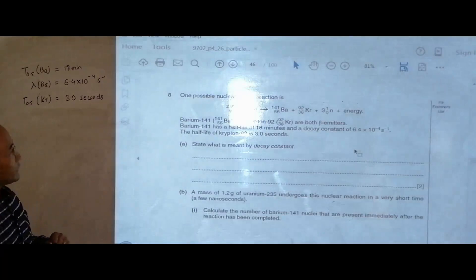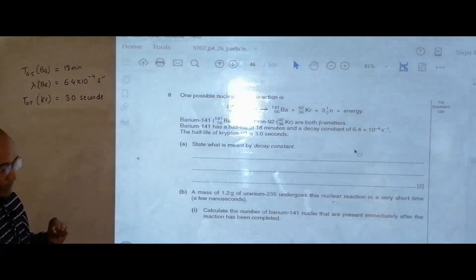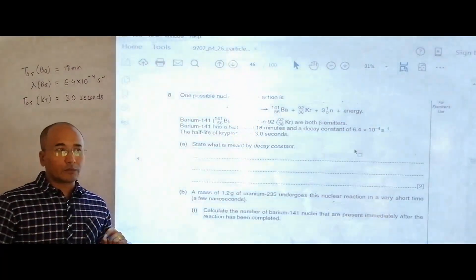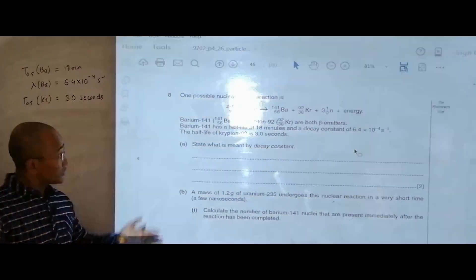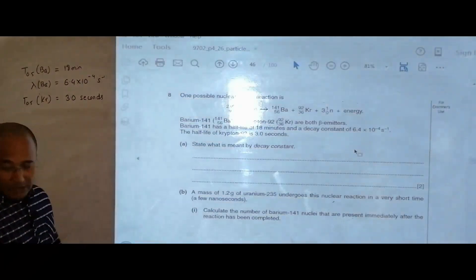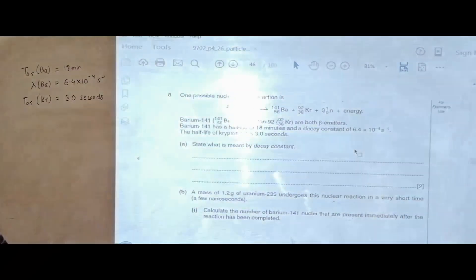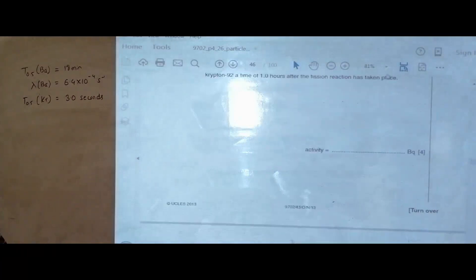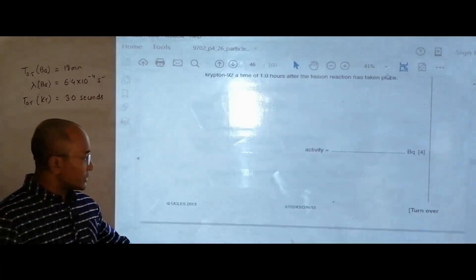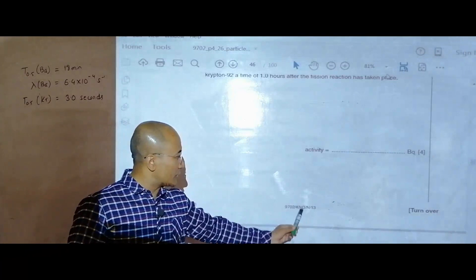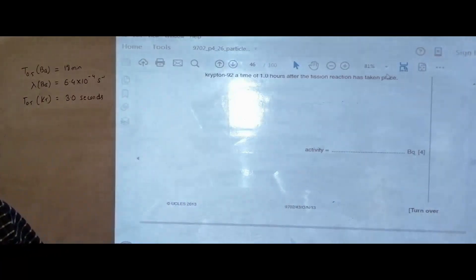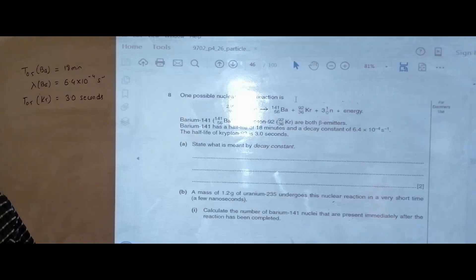For this purpose I have started a question from the nuclear physics chapter. This question belongs to this year — it is the 2013 October/November Paper 43, and the question number is 8.